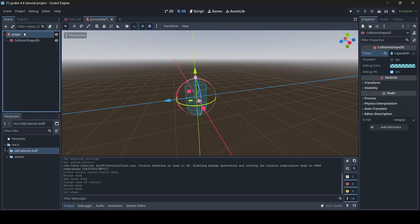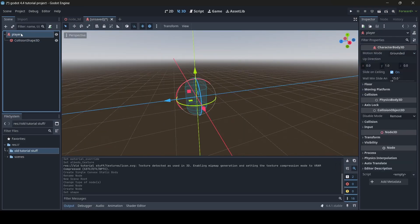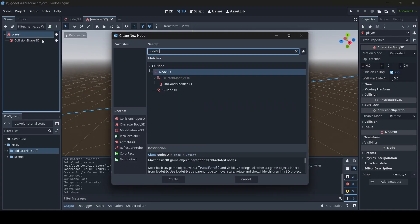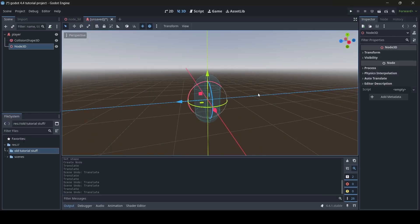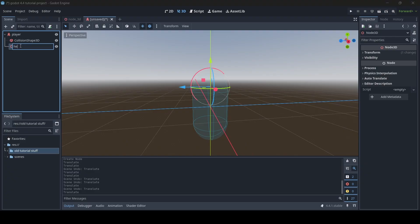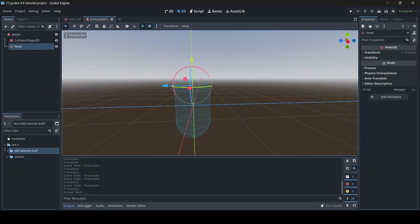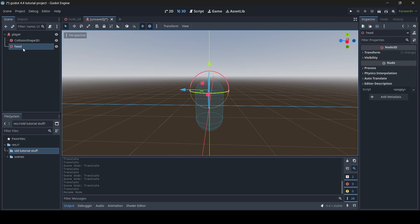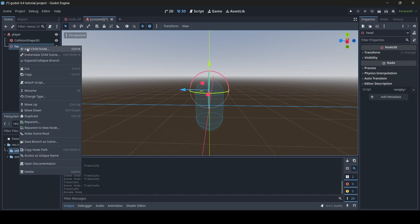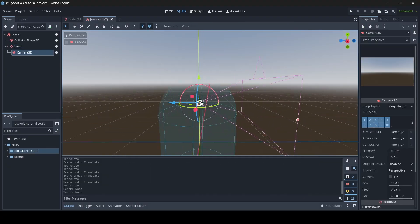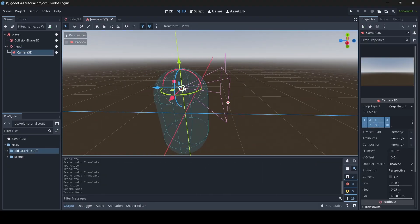Now we have a capsule shape. Selecting your parent node, you then want to go Add Child Node and add a Node3D. Move this Node3D up towards your player's head, and rename it to Head, because this is going to be our player's head which will contain the player camera. Selecting your Head node, you then want to go Add Child Node and add a Camera3D — this will be the player's camera, so this is how our player is going to see.